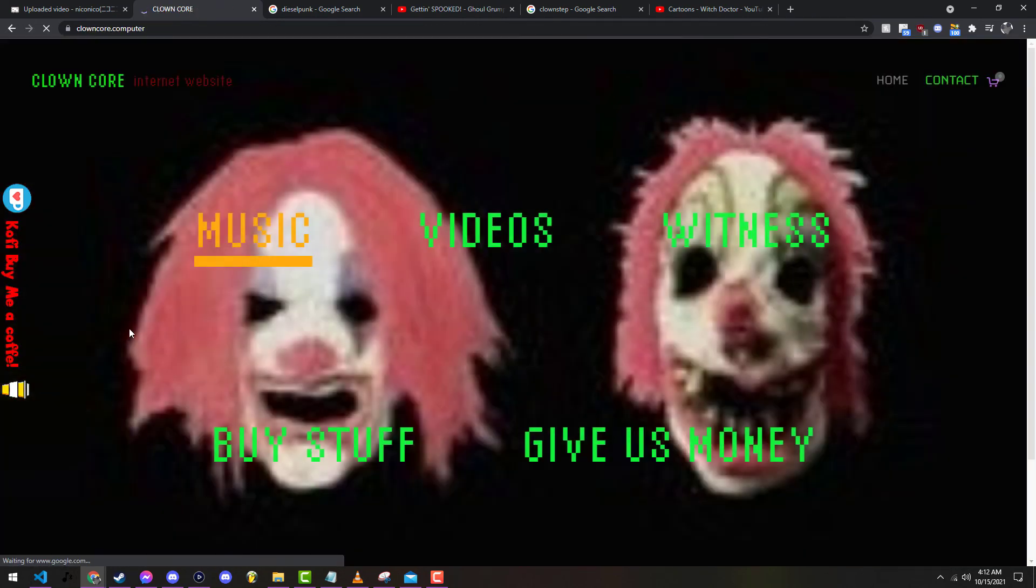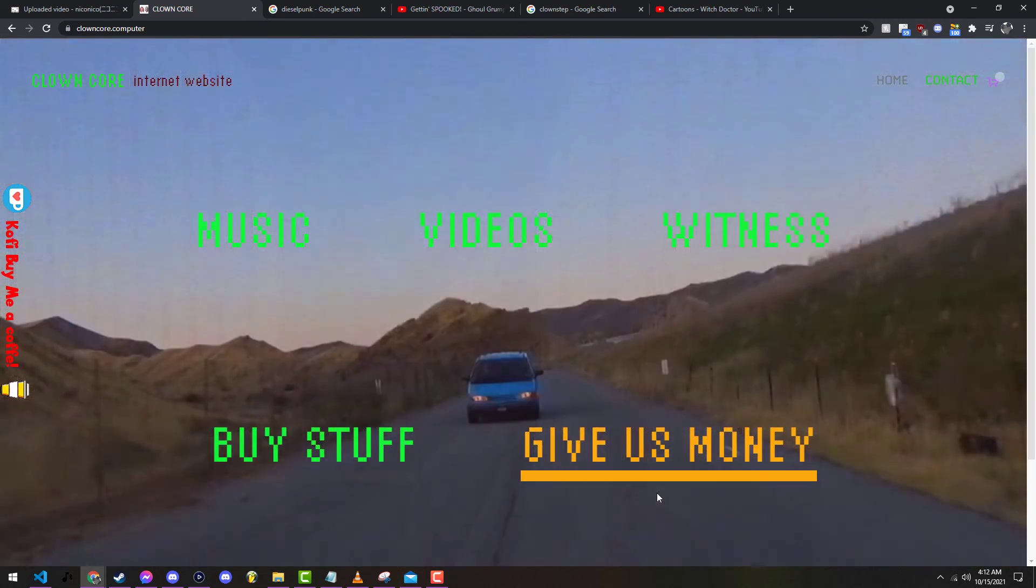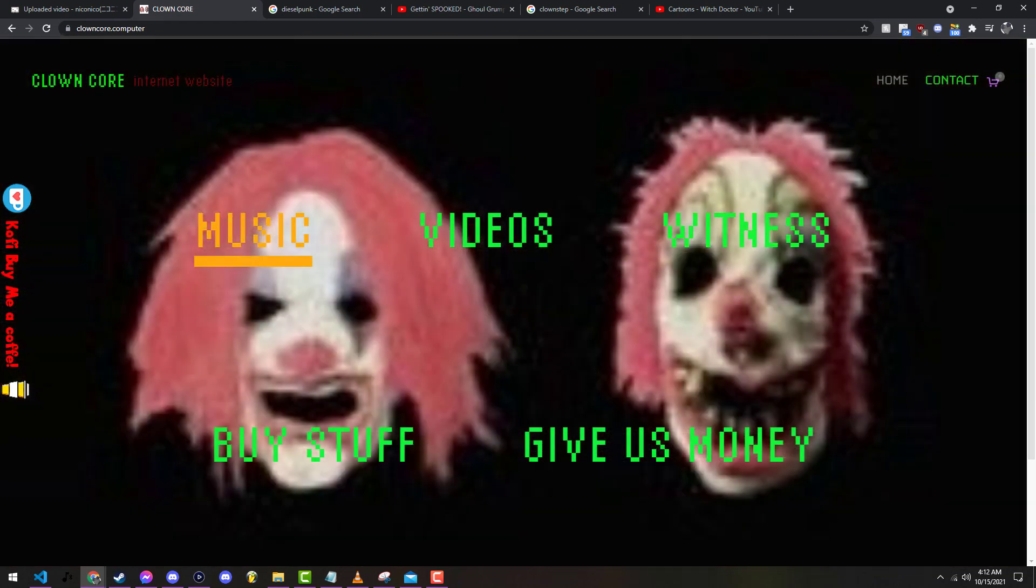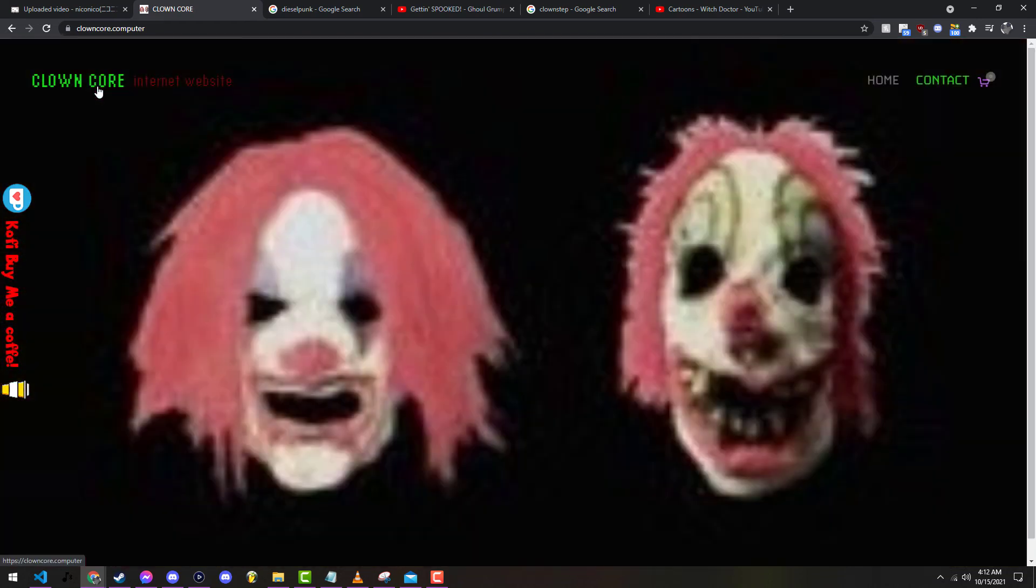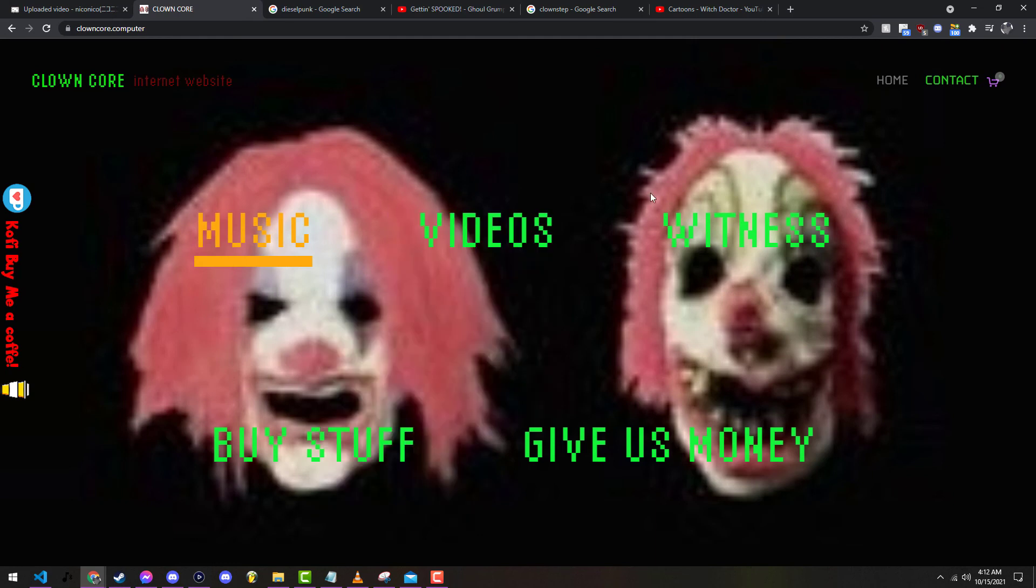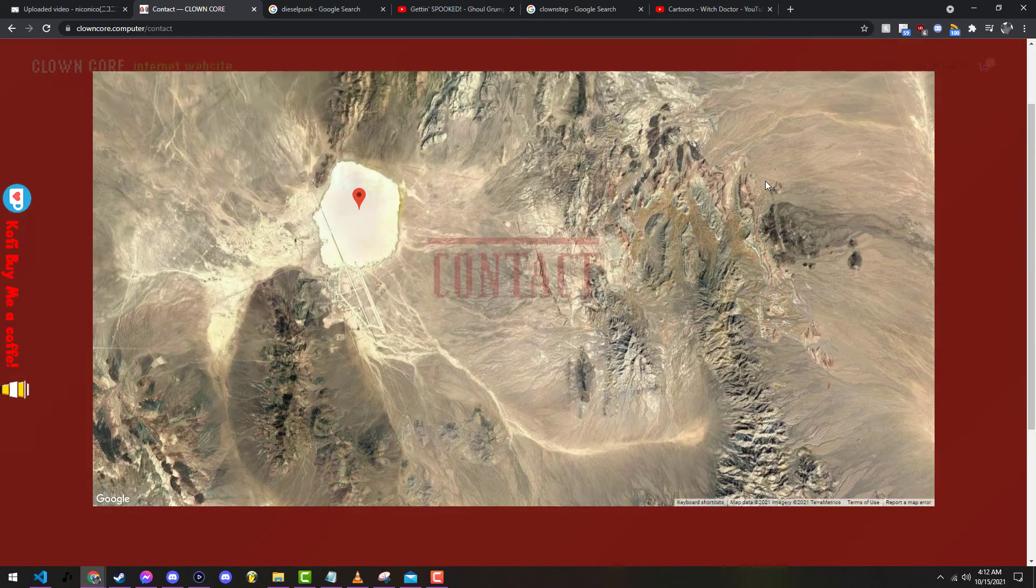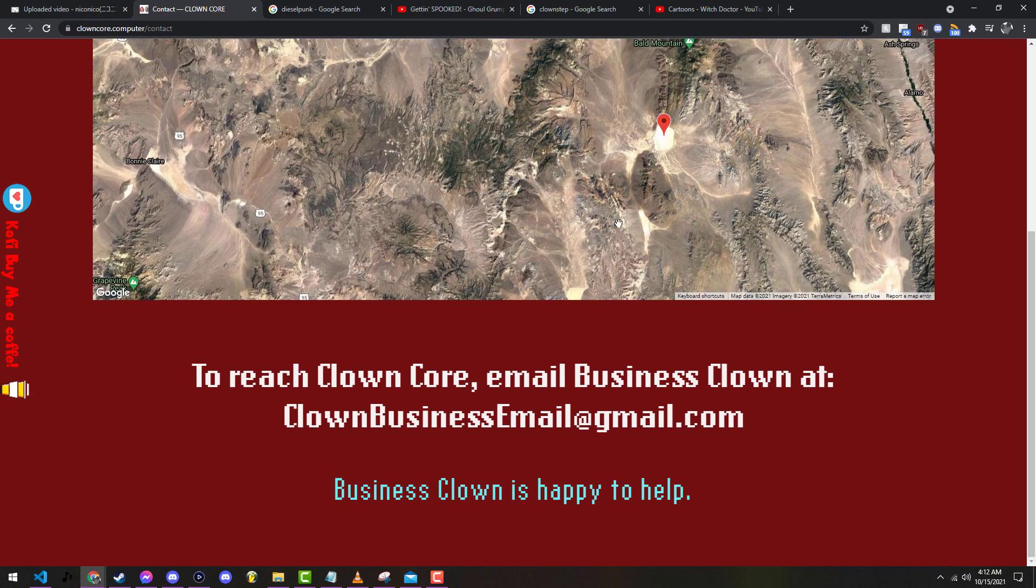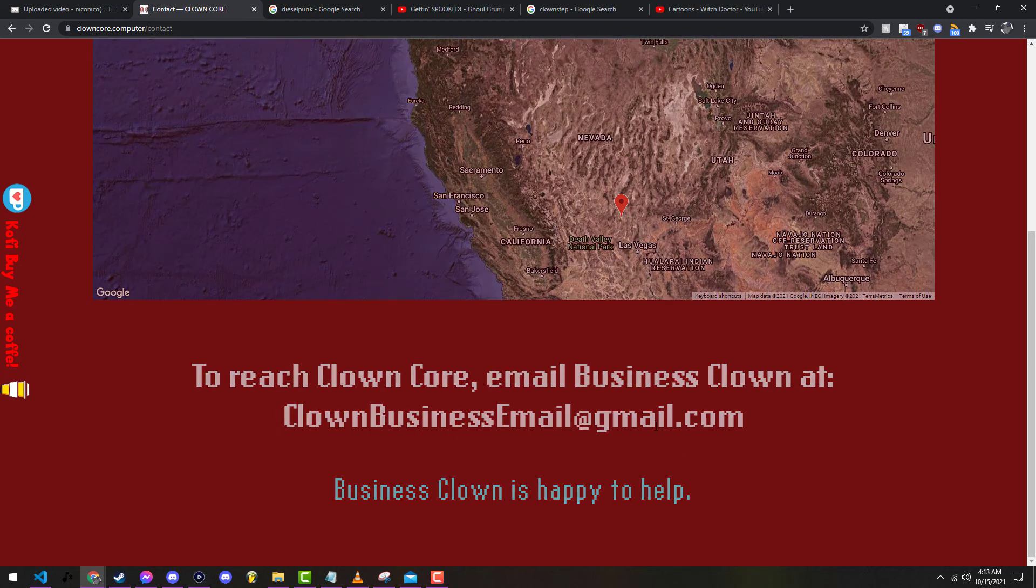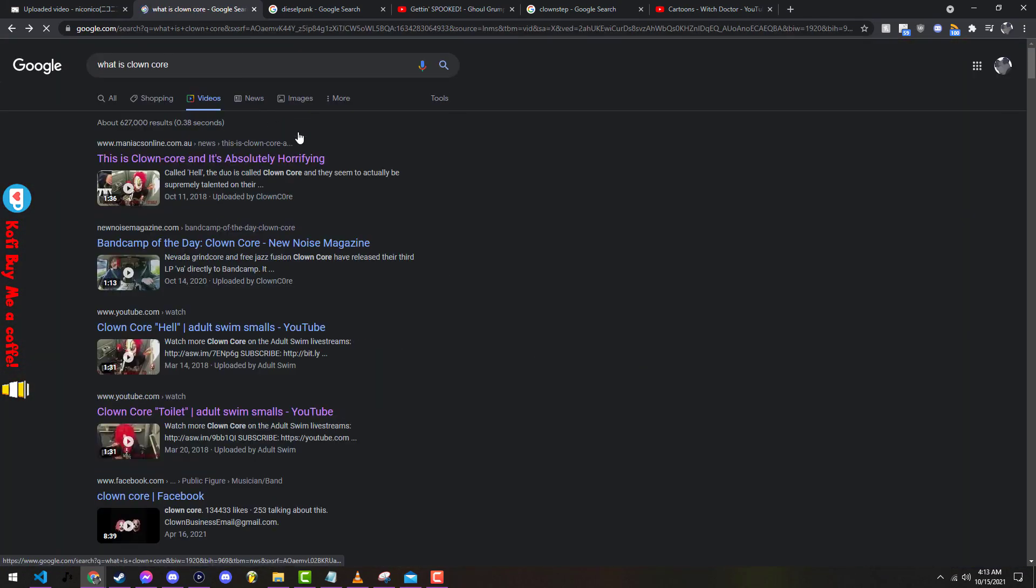You can tell if this music videos, witness. Buy stuff, give us money. I love that this is just so early internet website clown core. I love that this is so old school internet. But I just find it, to reach clown core email business phone, clown business email at Gmail. That is so dumb, I love it. Yeah, there's really nothing to it. It's just some guys fucking around in a van and sometimes in a porta-potty making really janky bullshit music that makes absolutely no fucking sense.